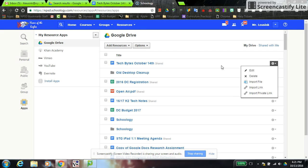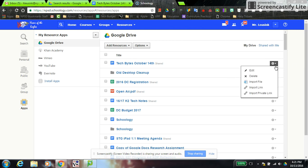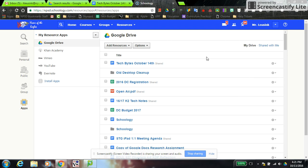You also have the power to delete things from Google Drive right from here, but if you delete something from Schoology it also deletes it out of your Google Drive. So just be wary of deleting things — Google Drive is not protected from this.